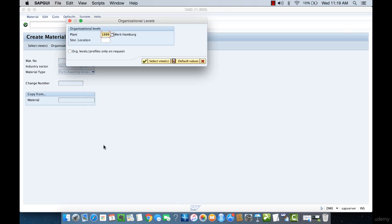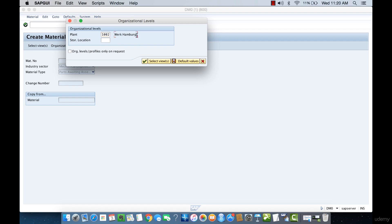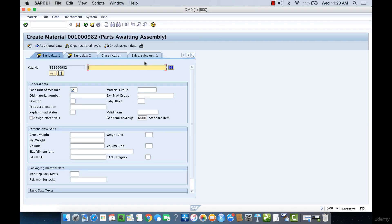Here it's asking us for the plant where we want to store this product, which appears because we selected the Plant and General Information view. We'll specify the plant we created — 1002. We'll look at plant 1000 in a later lecture, since it has everything configured, including thousands of materials and many sales organizations, and it's the demo system plant used by SAP.